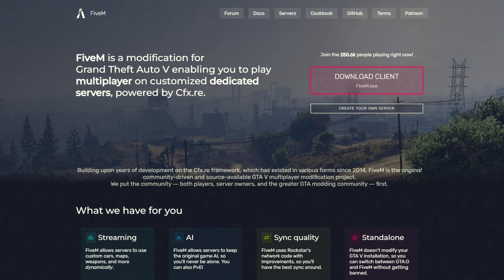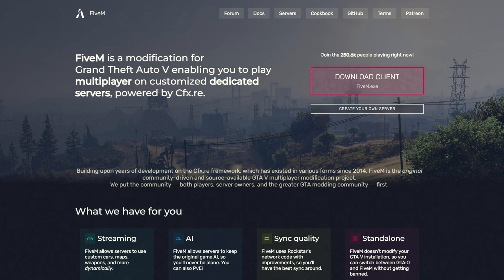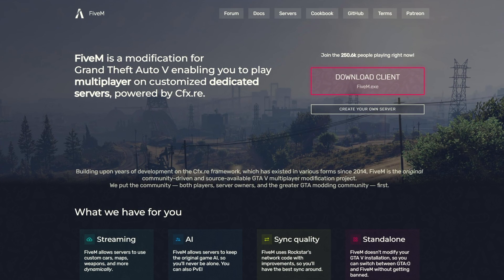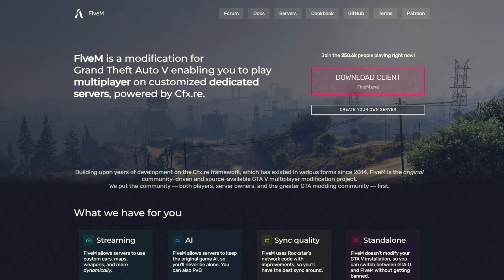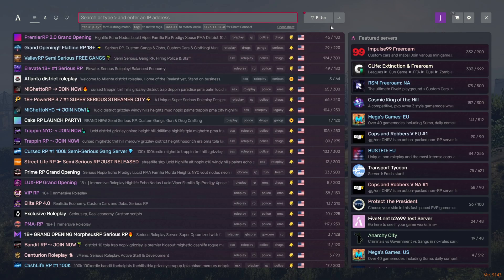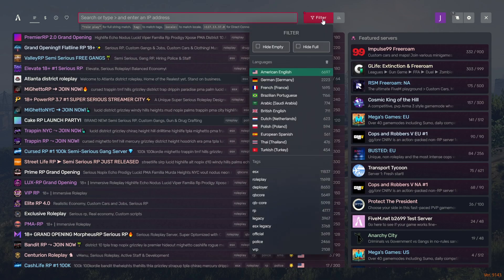In this video, I will show you how to install FiveM Multiplayer for GTA 5. This is a multiplayer mod in which you can find more than a thousand RP servers for GTA 5.